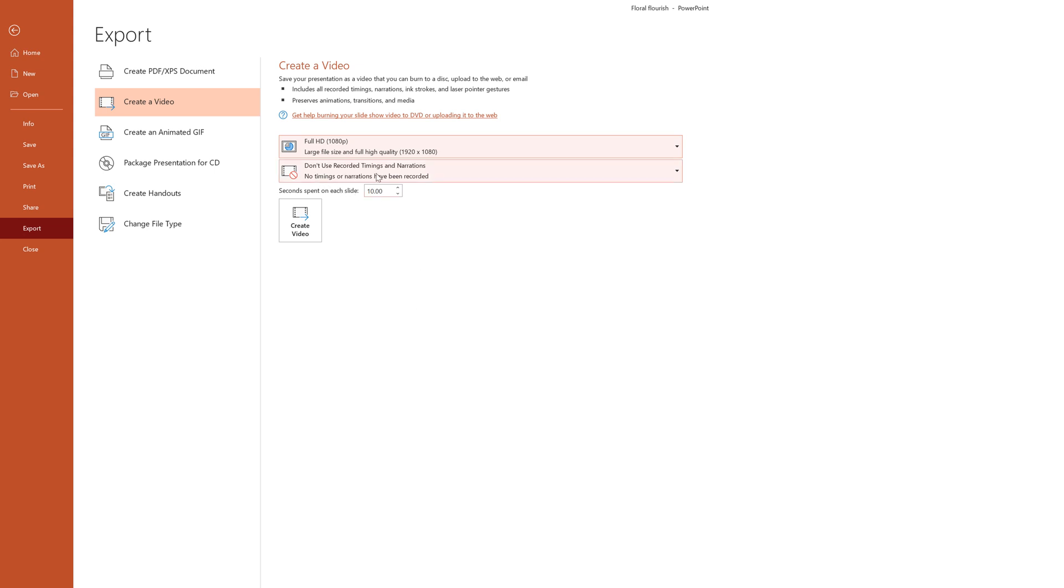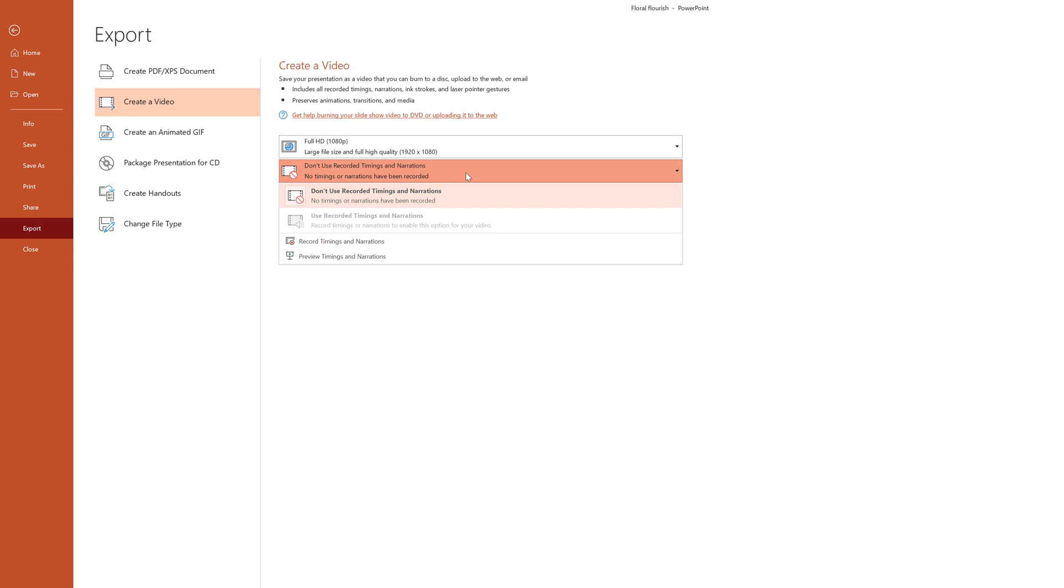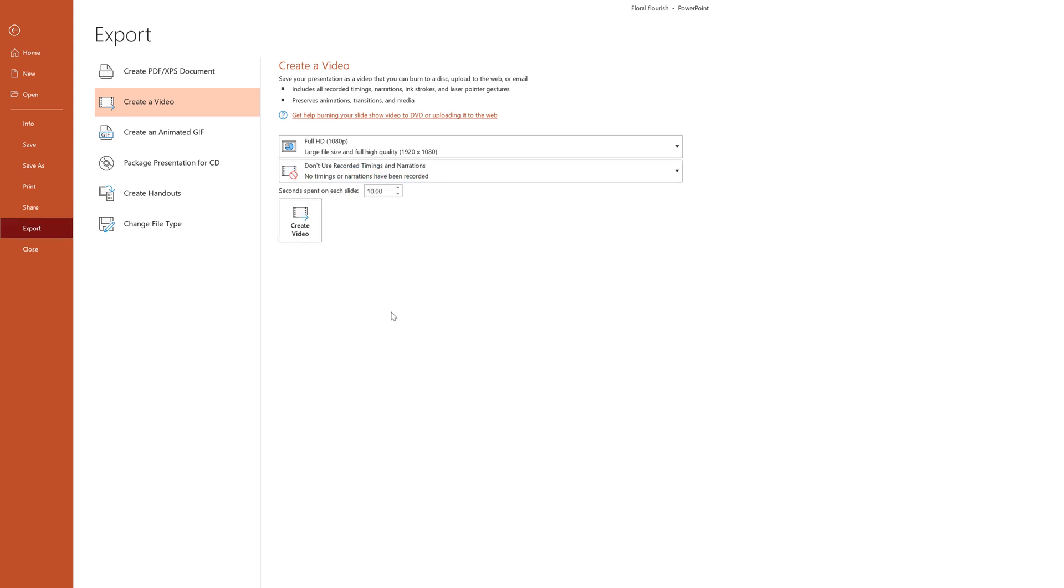And then right here where it says don't use recorded timings and narrations, if you have recorded timings and narrations that you want to add, we can record timings and narrations here. That's something that we can do. Or we can preview those timings and narrations if we have one already set up. That's something that you may want to do.